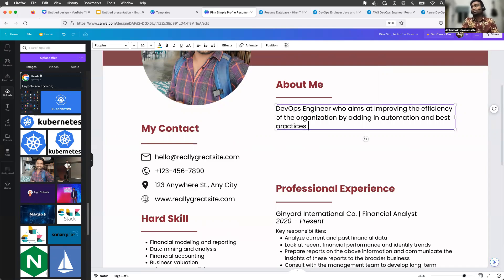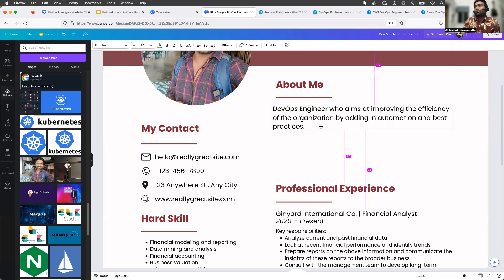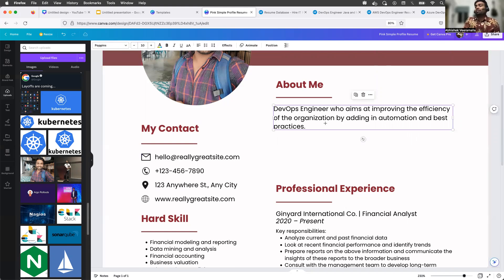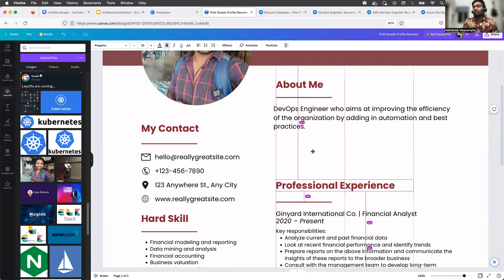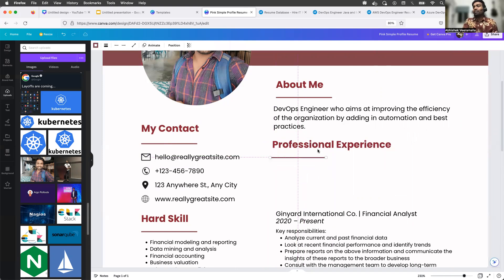In the About Me section, you can update it to whatever you'd like. For example, you can write: 'DevOps Engineer who aims at improving the efficiency of the organization by adding in automation and best practices.' This is just a sample couple of lines — I didn't think about this before writing it. You can make it much better — probably add a few more things about yourself, like if you are very passionate or hardworking, whatever you'd like to put there.